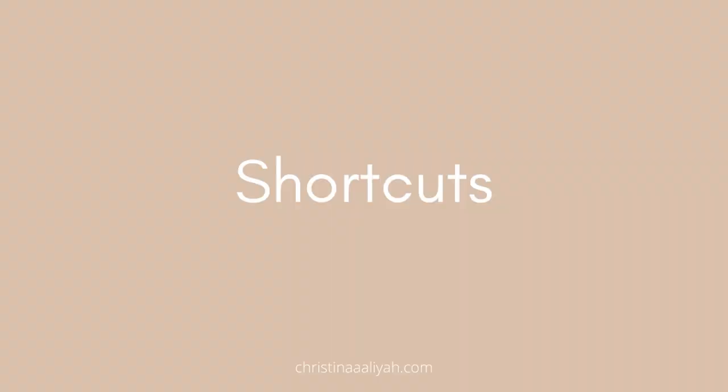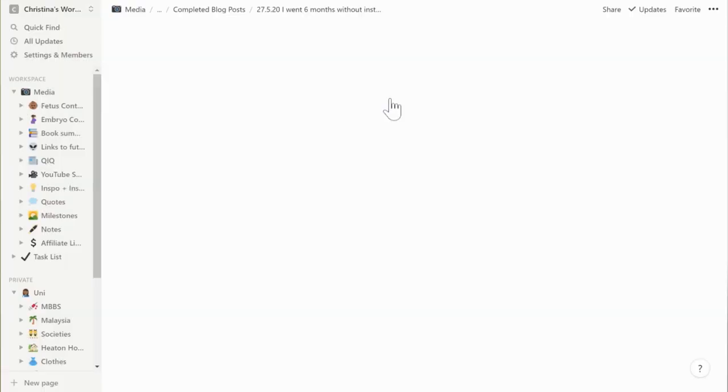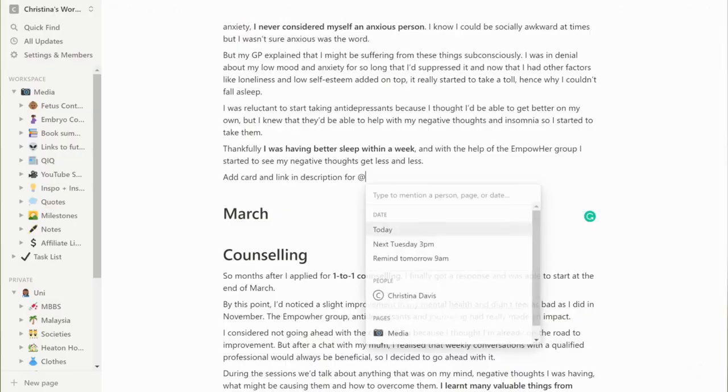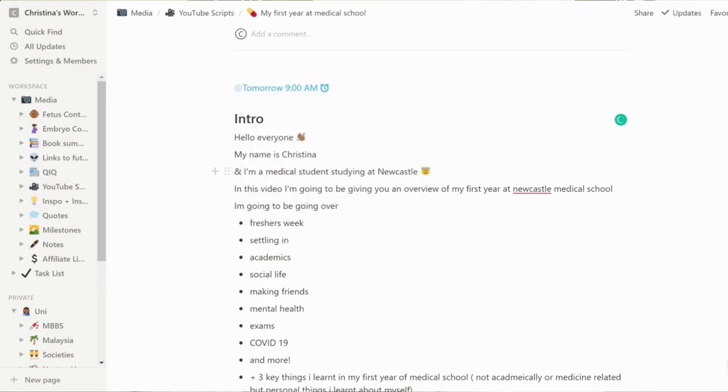The main shortcut I use is Ctrl+P, which allows you to search absolutely anything in your workspace on Notion. Sometimes I don't quite know where something is, so I'll just press Ctrl+P, type in a keyword like 'Instagram,' and it'll show me whereabouts that page is. There are also other shortcuts: Ctrl+N to create a new page, forward slash then 'red' or 'bold' to format text, the @ symbol to reference a certain page, and forward slash then a date to add a date to a page. Learning shortcuts makes navigating Notion so much quicker.